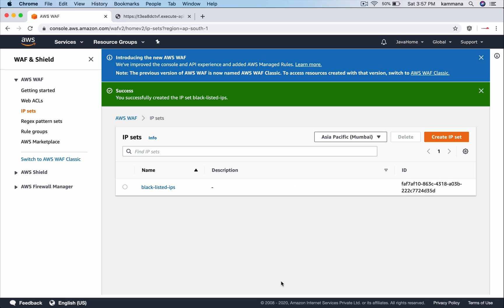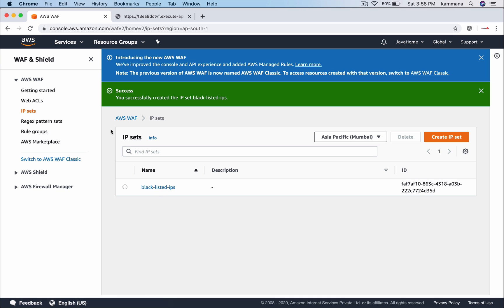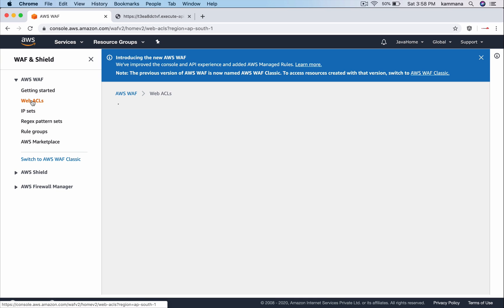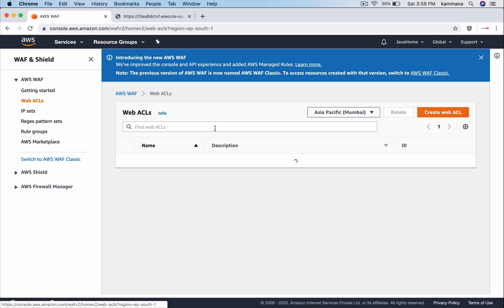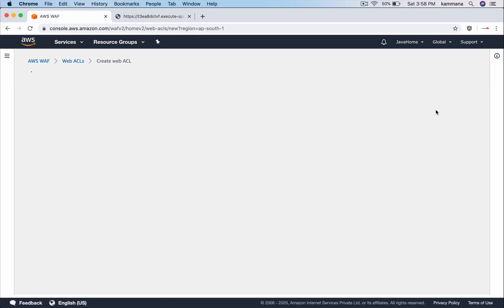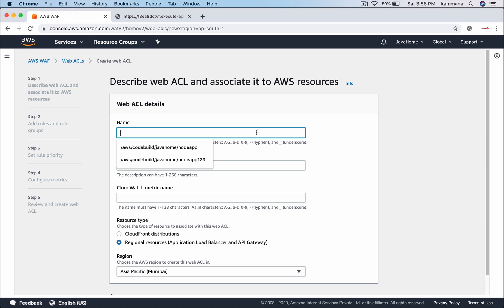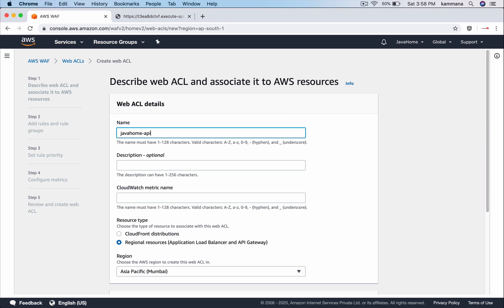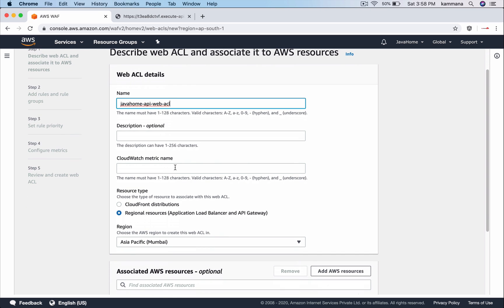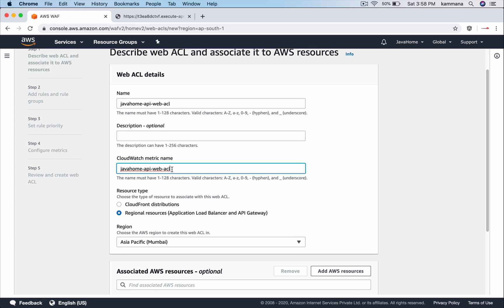Now I want to block the request coming from these IPs to my REST API. Go to Web ACL. Create Web ACL. So our home API ACL. We can monitor this in CloudWatch, so it's asking for the metric name.